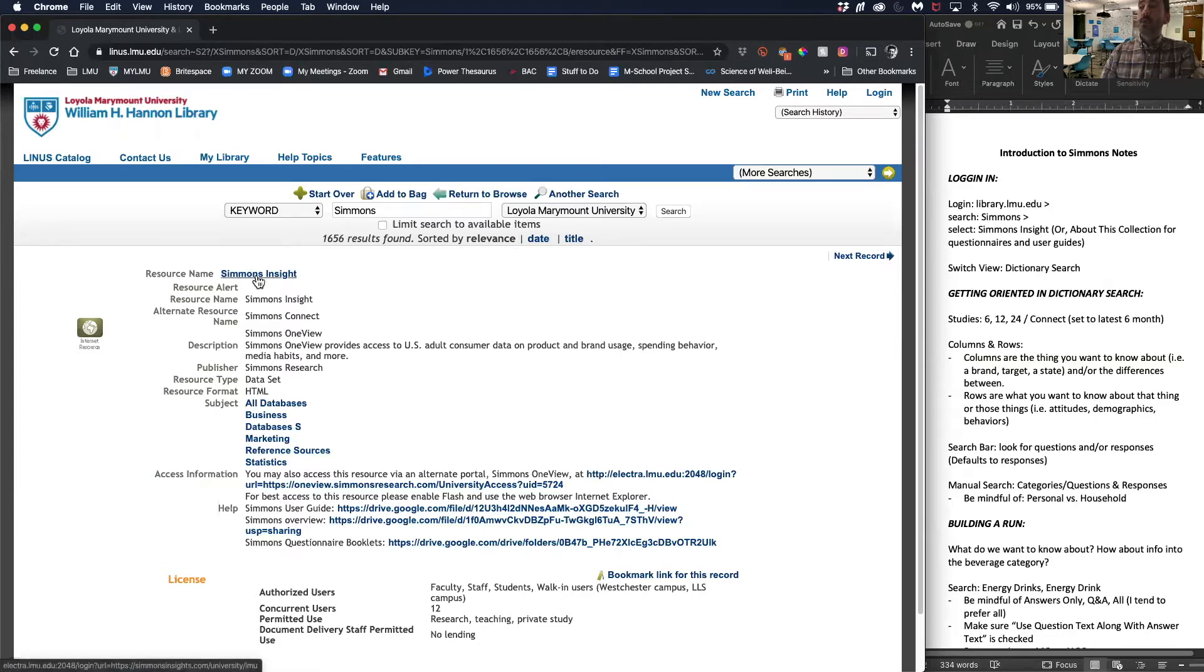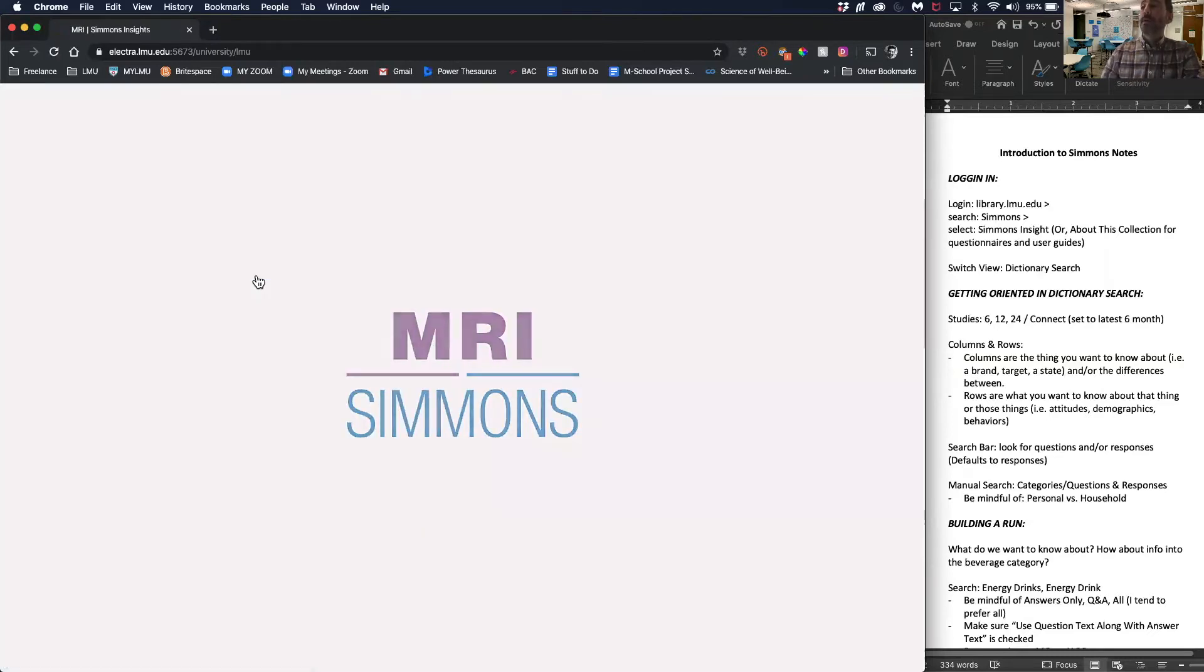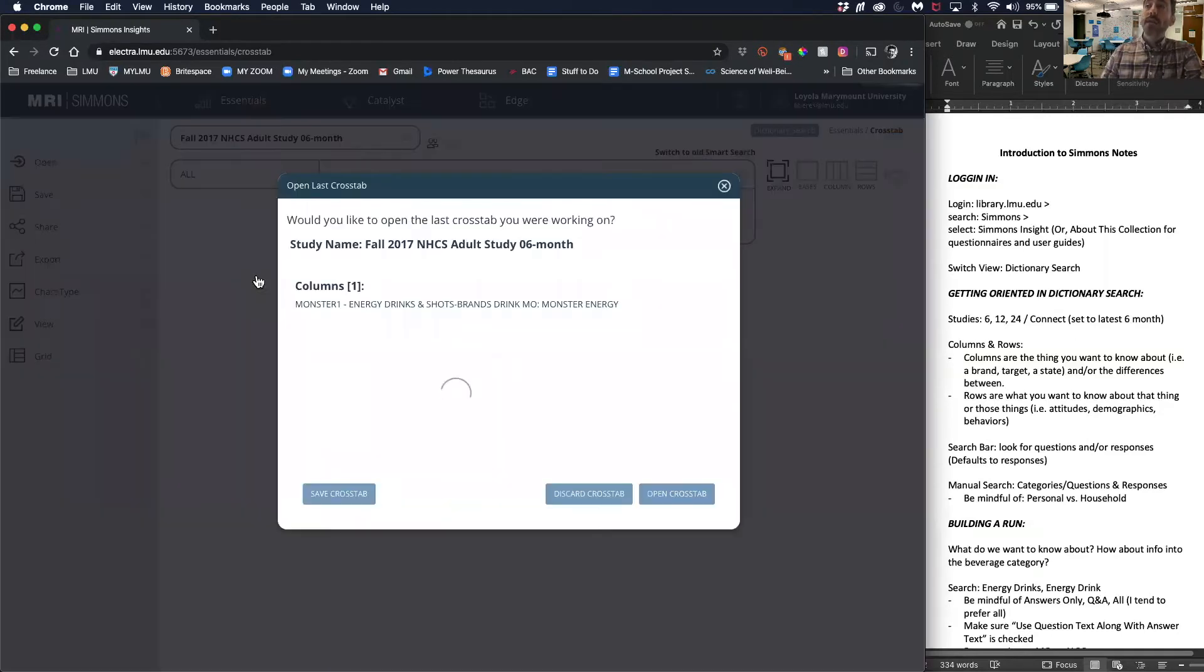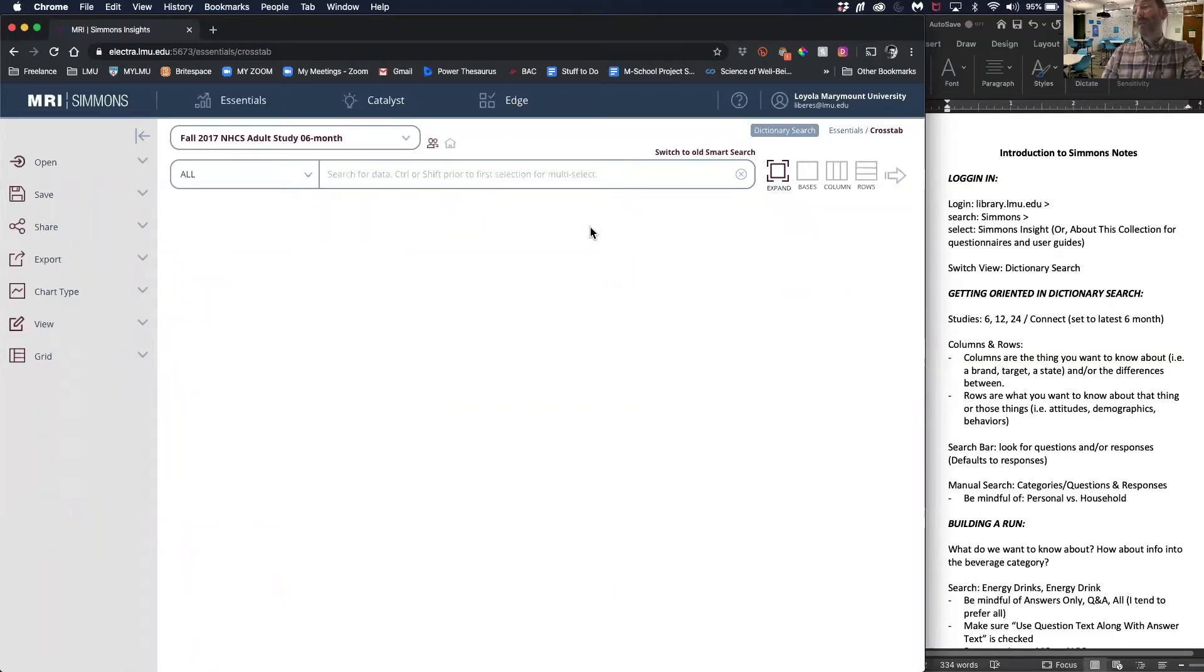In order to access the portal, click Simmons Insight. It'll probably take you to an LMU login page. Log in, then click proceed. Sometimes that whole process can take up to a couple of minutes.